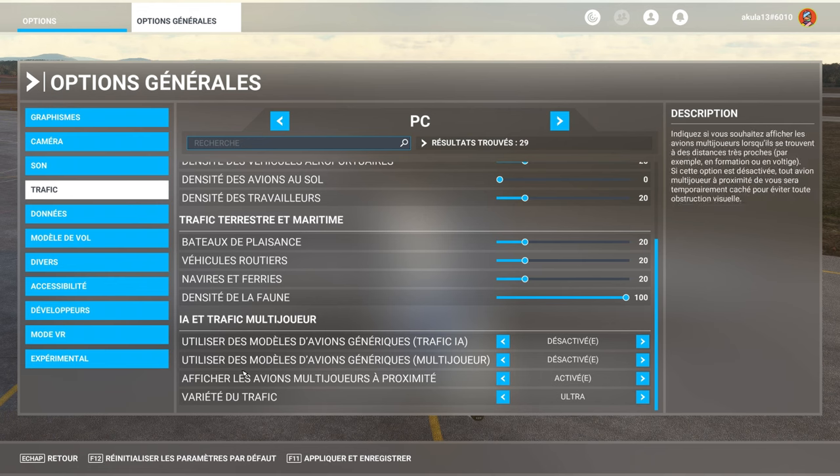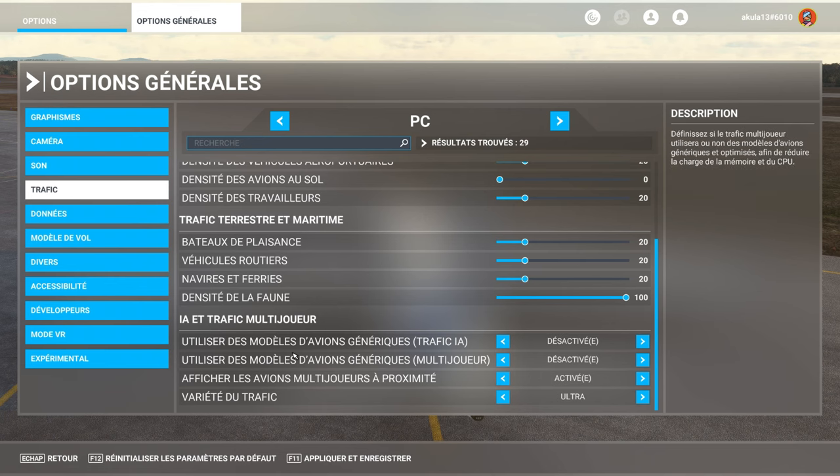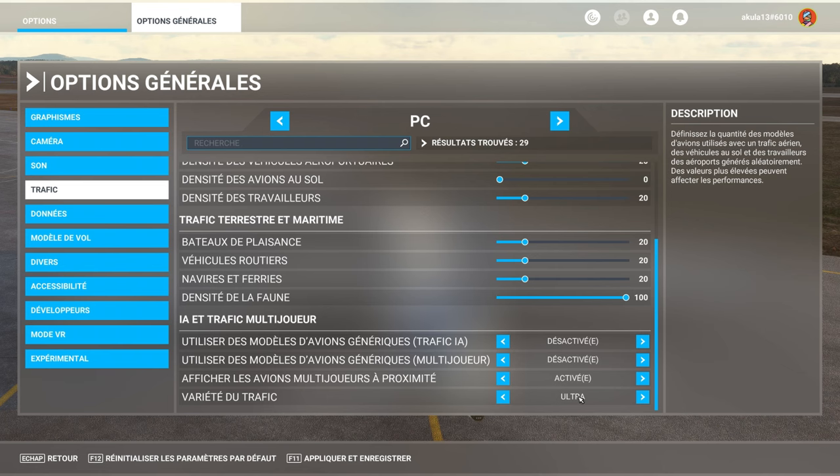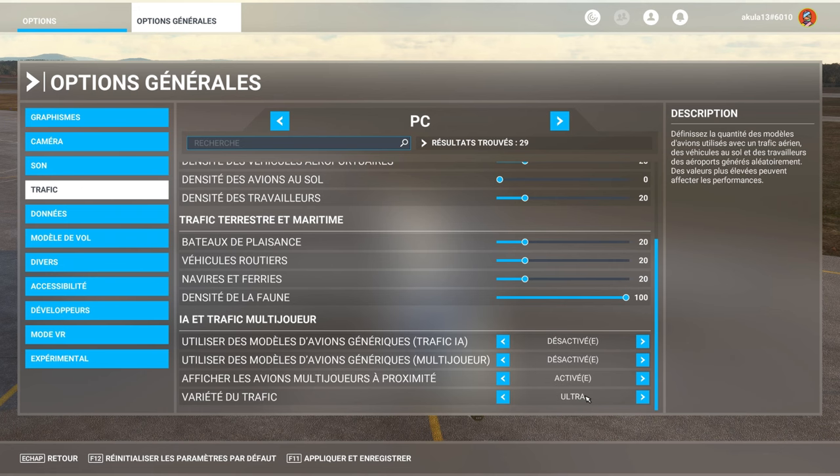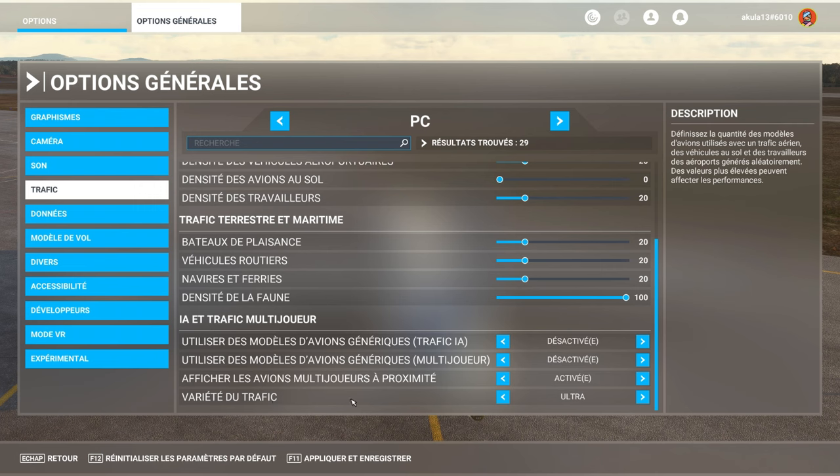And then, important for the multiplayer part. So, we made a settings tour. The variety of traffic in ultra. We talked about multiplayer. The last multiplayer we did in small aircraft. And to try to see... Sometimes, when we are in multiplayer, we have the aircraft, we don't see the other with the aircraft.